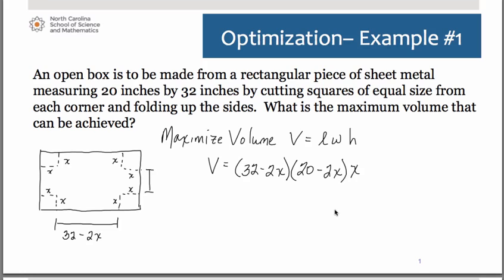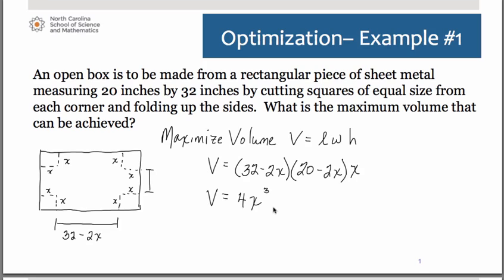We now have a volume formula in terms of one single variable, which makes it a little bit easier. We know we're going to have to find the derivative, set it equal to zero, to find our critical numbers that will hopefully lead to a relative maximum. It would be helpful to have the volume formula as a polynomial. If you multiply it out, you get 4x cubed minus 104x squared plus 640x.